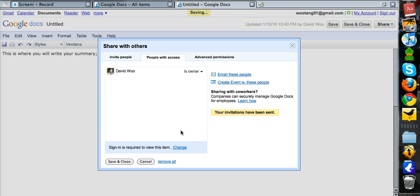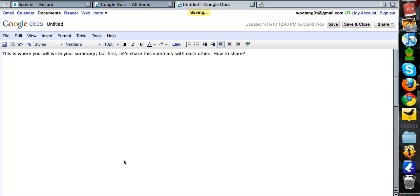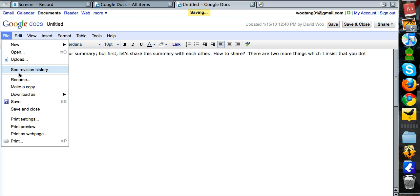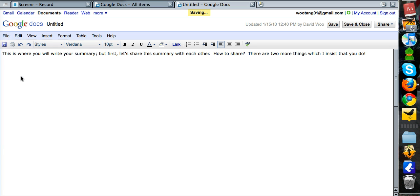Okay. Save and close. There are two more things that you have to do. There are two more things which I insist that you do. First, rename your document.